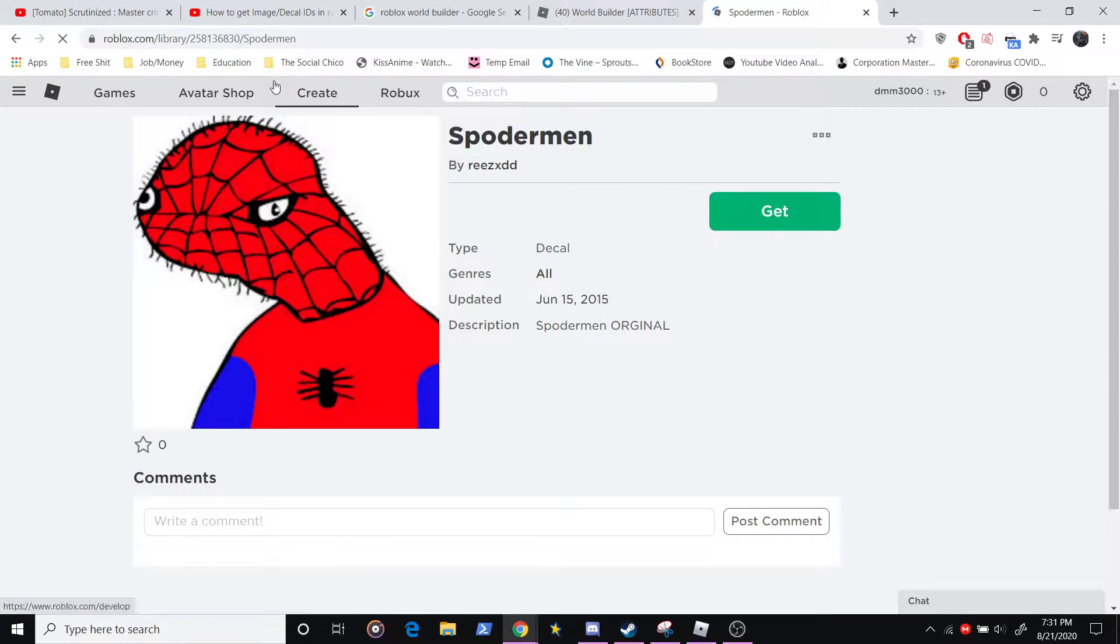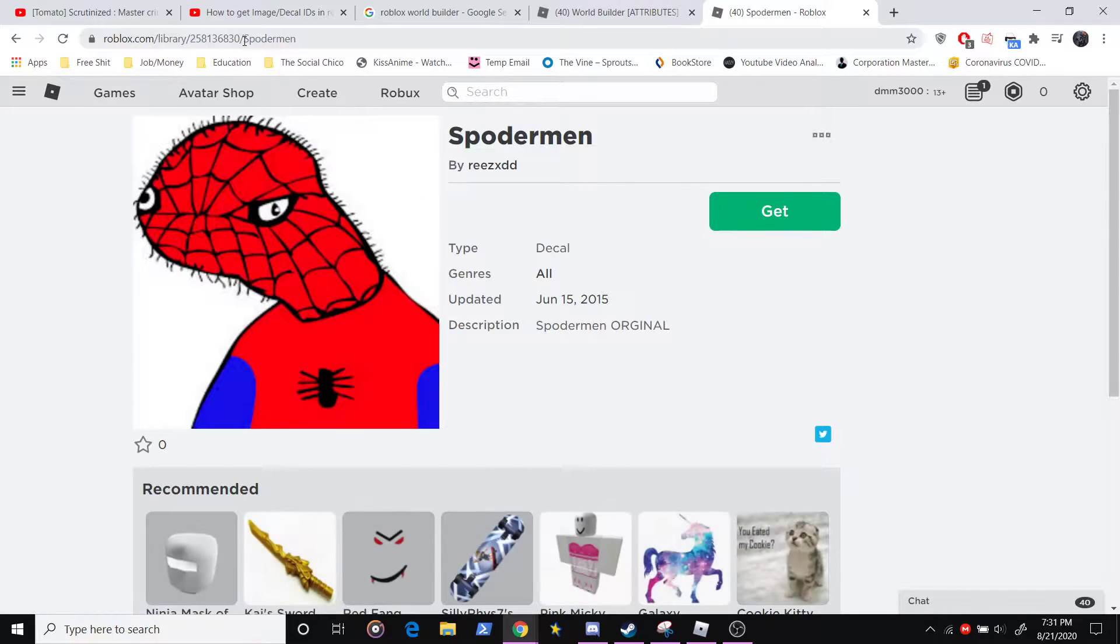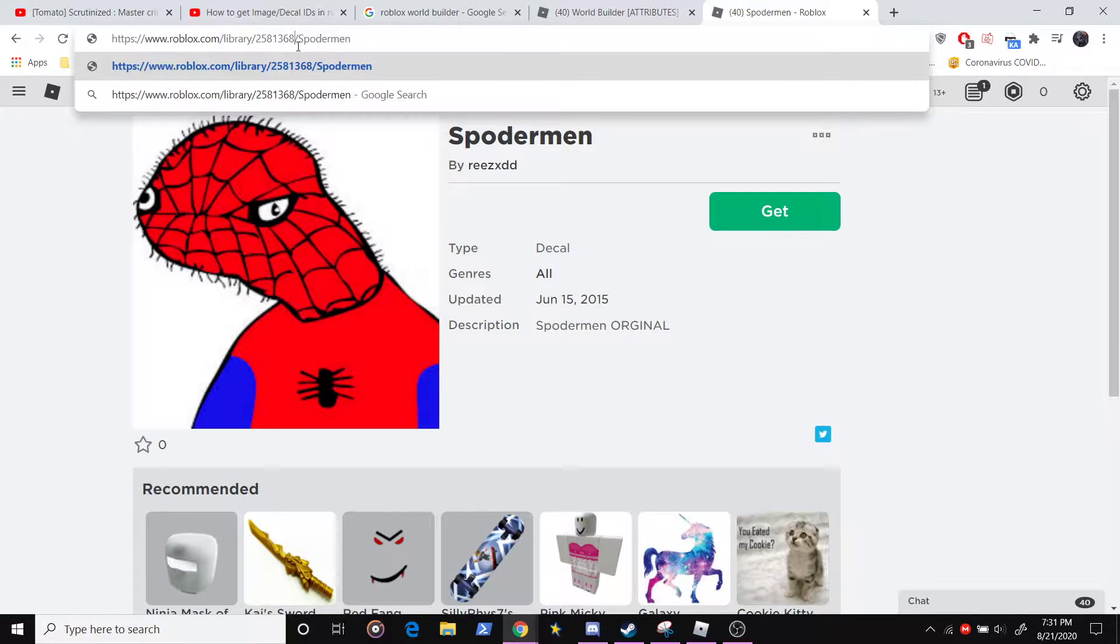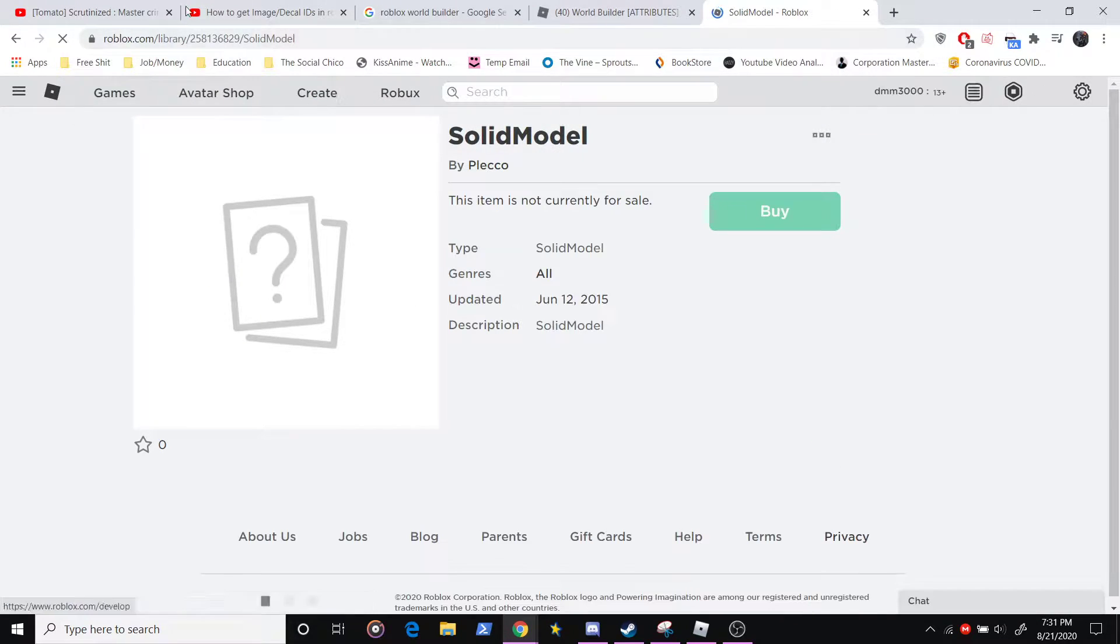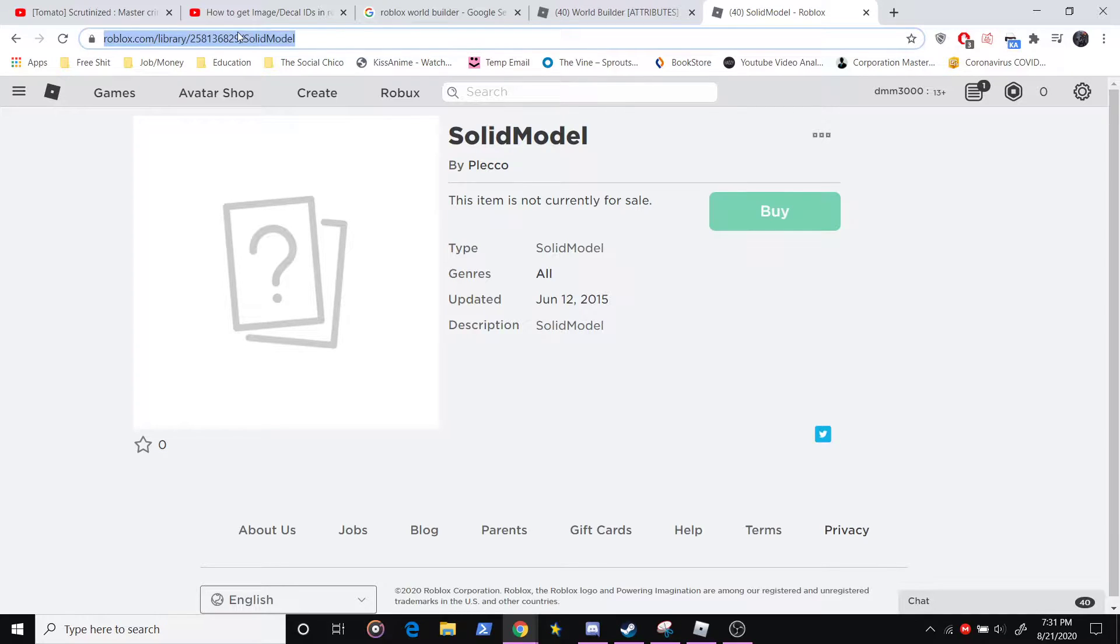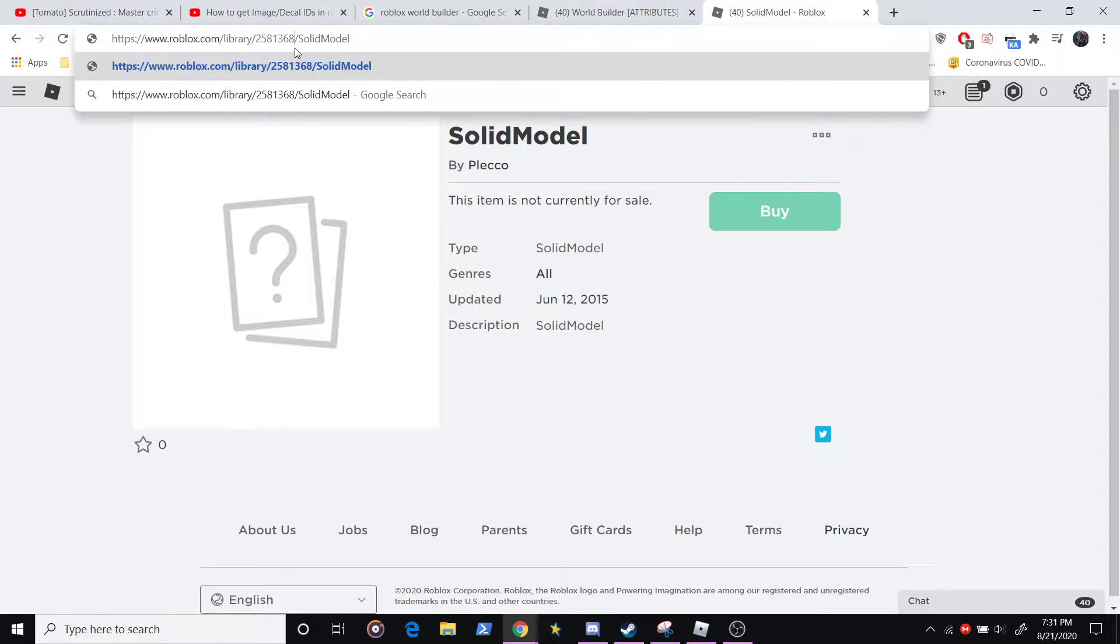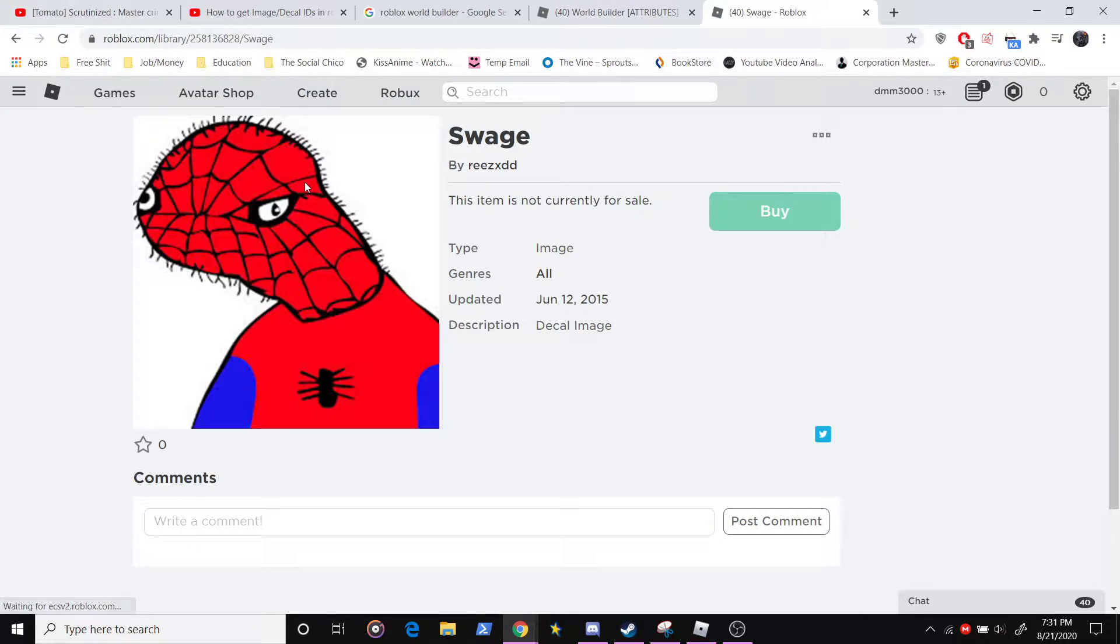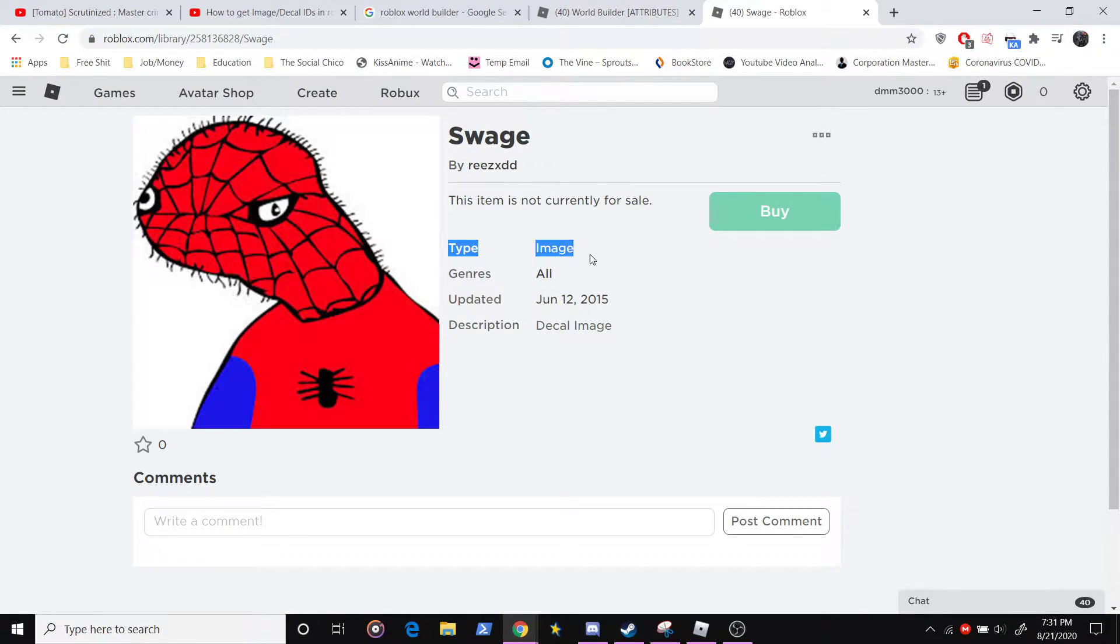This also works for shirts and stuff. You subtract by one each time. You know, this is not the right thing because it's not the same thing, not the same picture. You subtract by one again. You see that this is the same picture, the type is image.